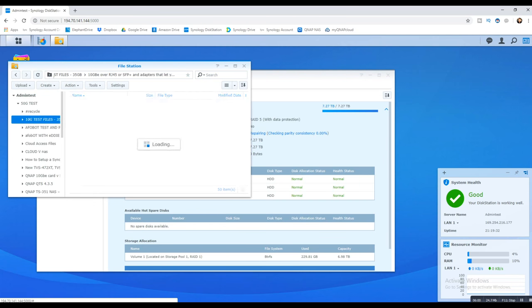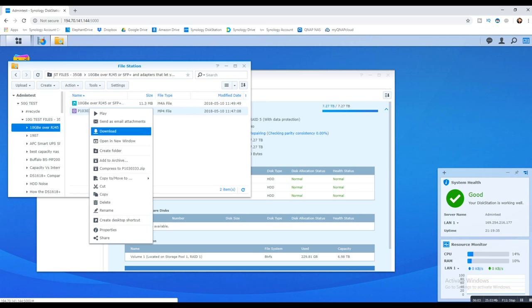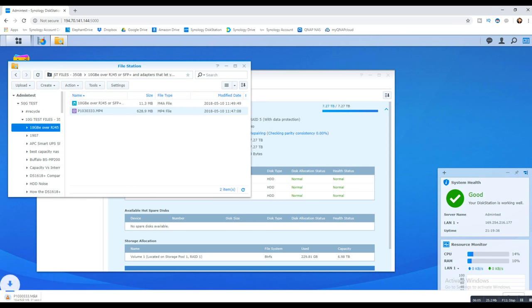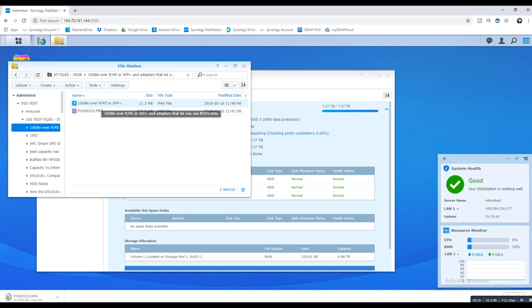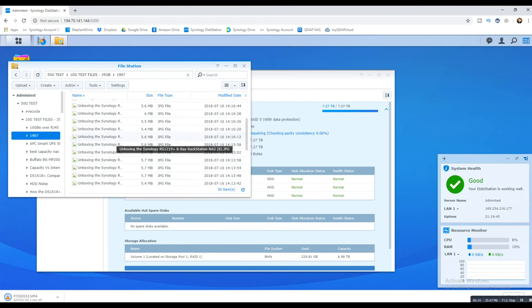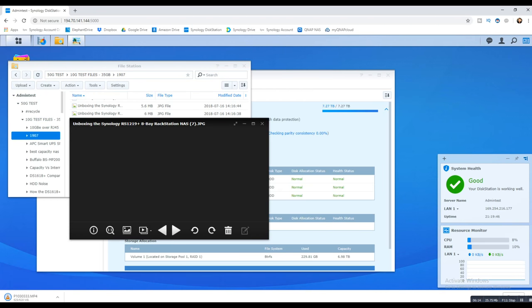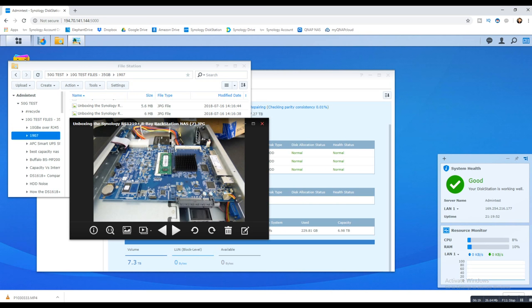There you go. Let's choose an arbitrary file—there's a media file, 600 meg. I'm just going to download that file. As you can see, I can still access all of my data. I can download, listen, play, watch—I can do whatever I want to do on that NAS, even during the rebuild.